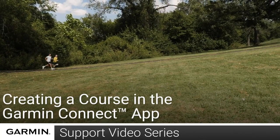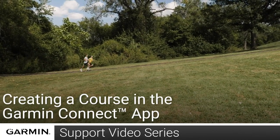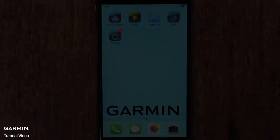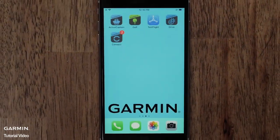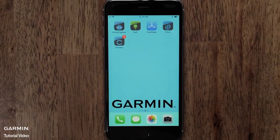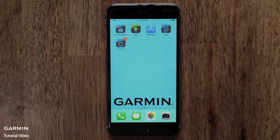Today, we will show you how to use the Garmin Connect app to create a course. For this video, we will use an iPhone, but the steps are similar on an Android.